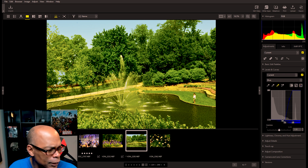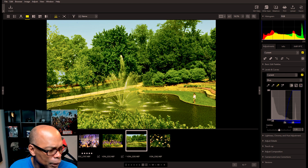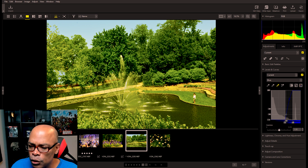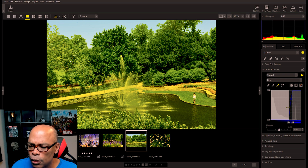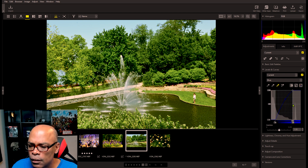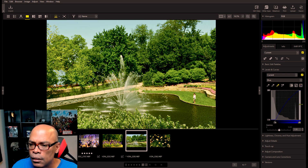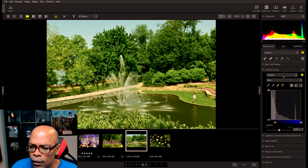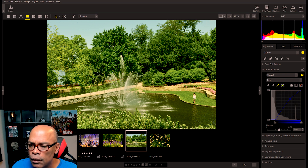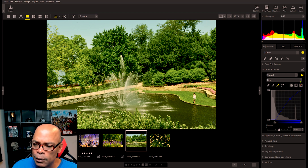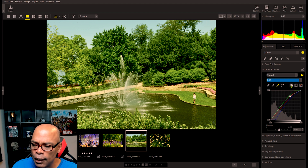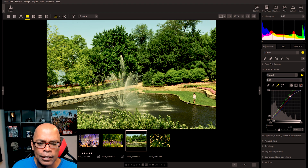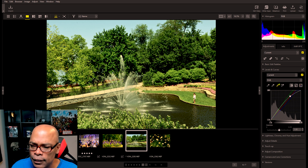Dragging the white point input slider to the left sets the pixel portion of the tonal range to the right, so dragging this to the right makes everything brighter or darker. If you want to let the system figure out what the contrast is, you can hit auto contrast and the system will try to figure out the contrast for you.